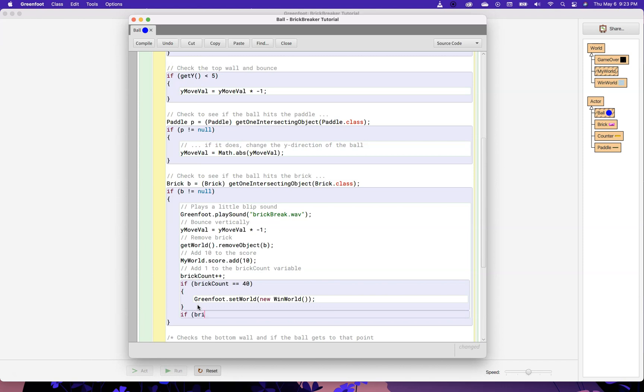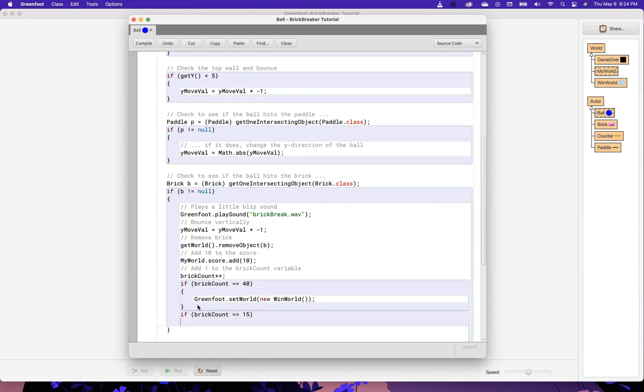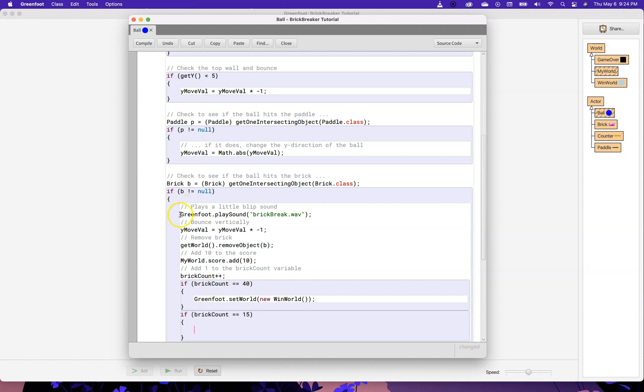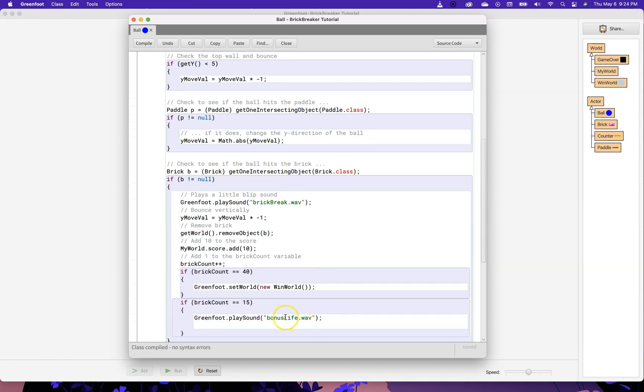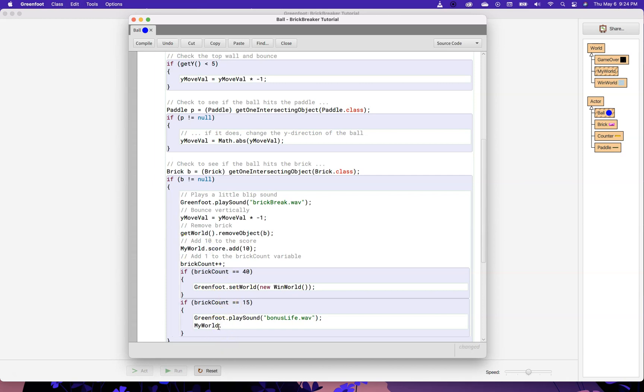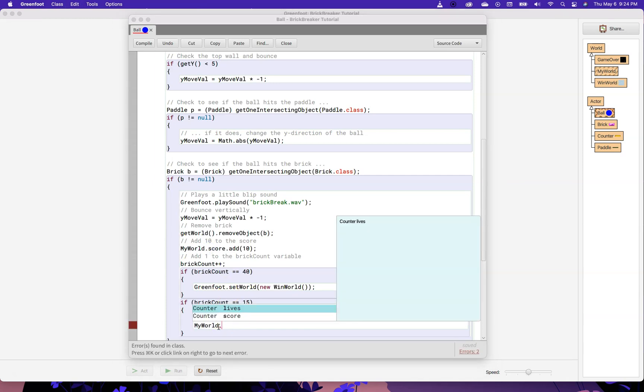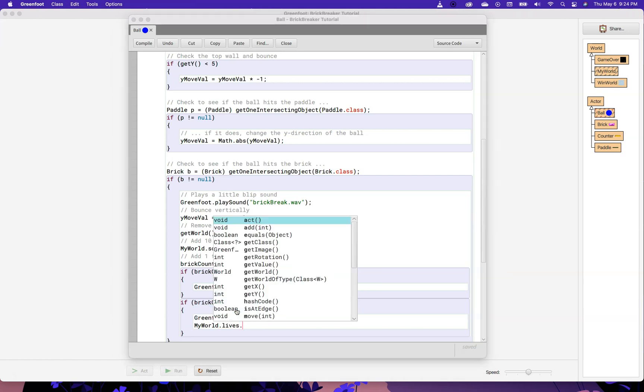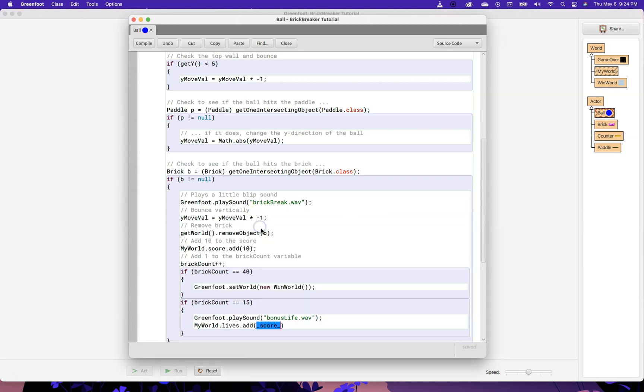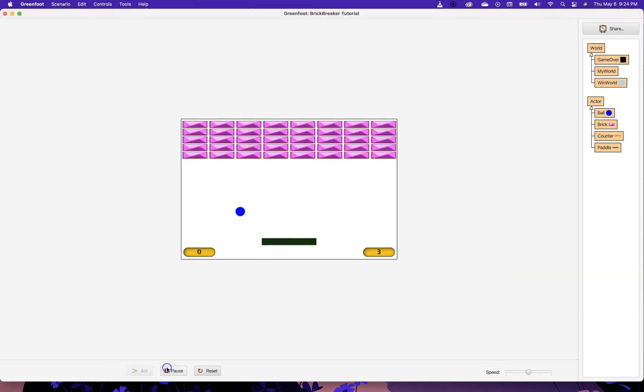I'm going to say if brickcount, let's say if brickcount gets to 15, we'll make it pretty easy here. But if we had 15 bricks, let's play that sound. So, I'm going to copy this line of code here, paste, and I'm going to call this bonuslife.wav. And since you can probably guess what's going on here, we're going to actually award another life. So, the lives counter lives in my world. So, I'm going to type my world dot control space. You can see there's lives dot and then I'm going to add one.